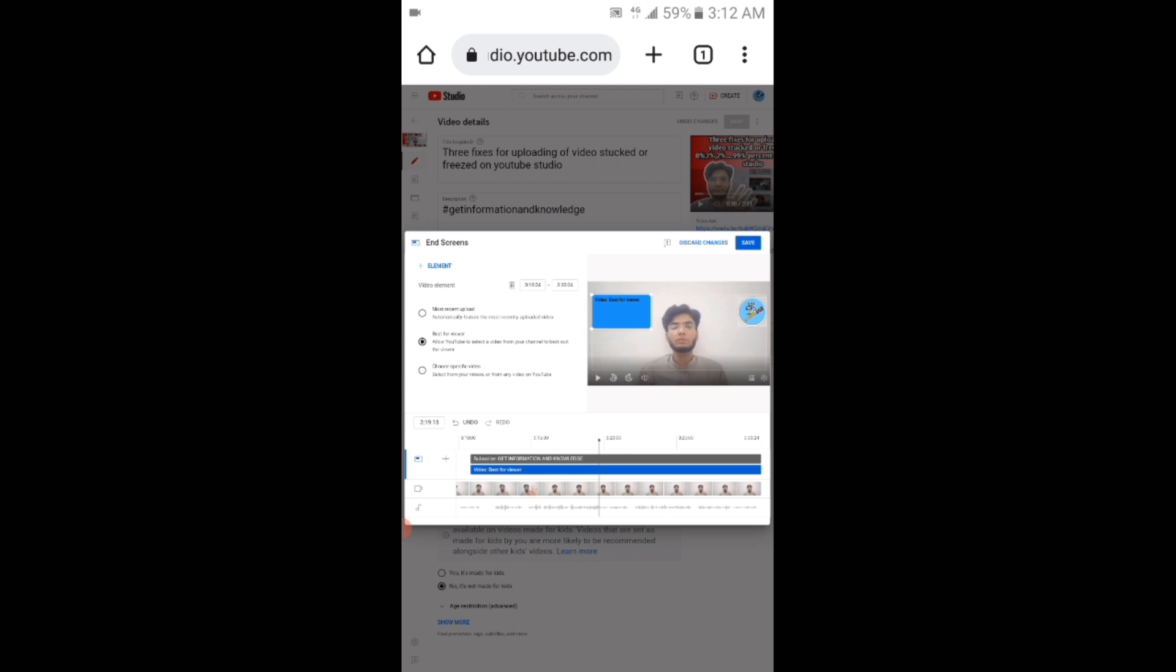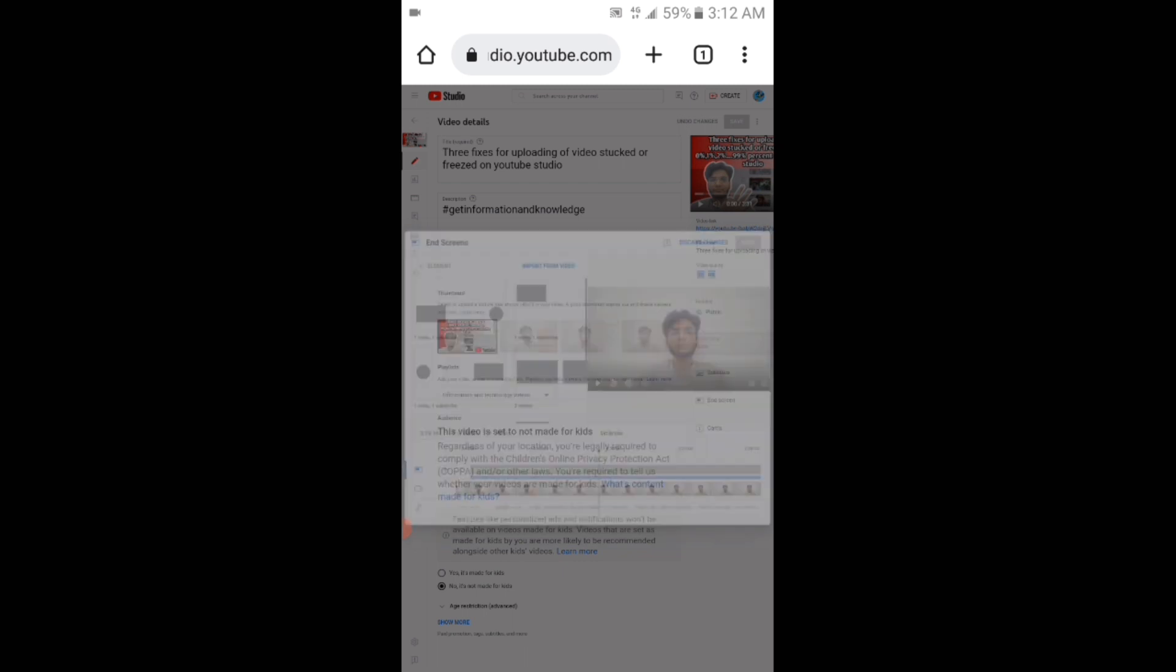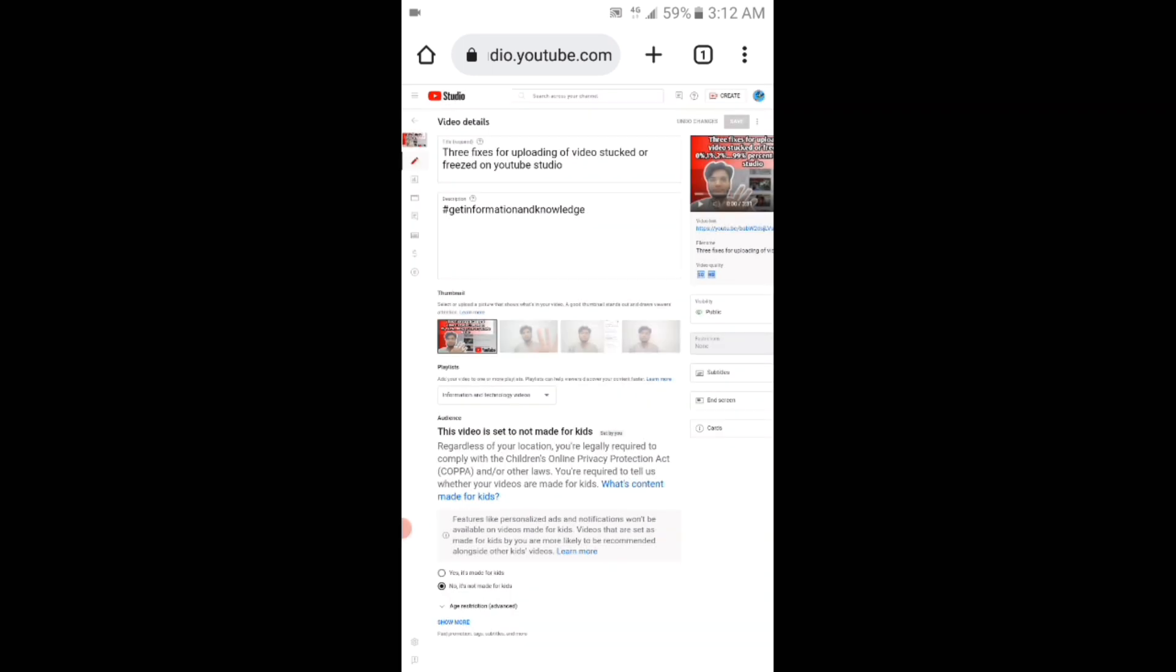Viewers, if you face this error, you have to simply delete that element and then you have to again add that element.